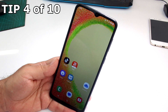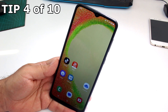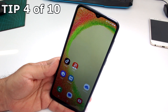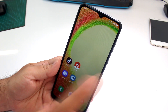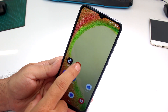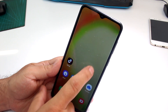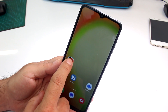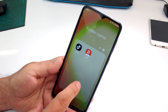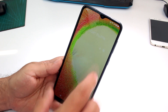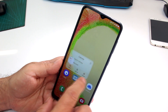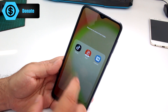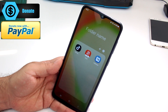How to create home screen folders on your Galaxy A05 or A04. Select one app and try to move it around, then put it on top of another app. Then select another app, move it around, and put it on the other apps. Now you are inside a folder.